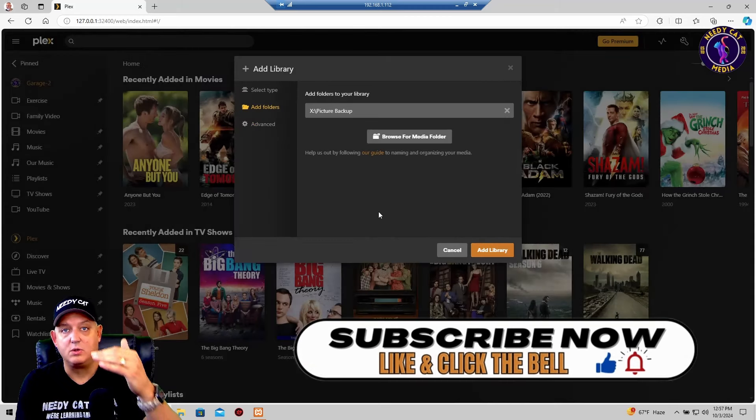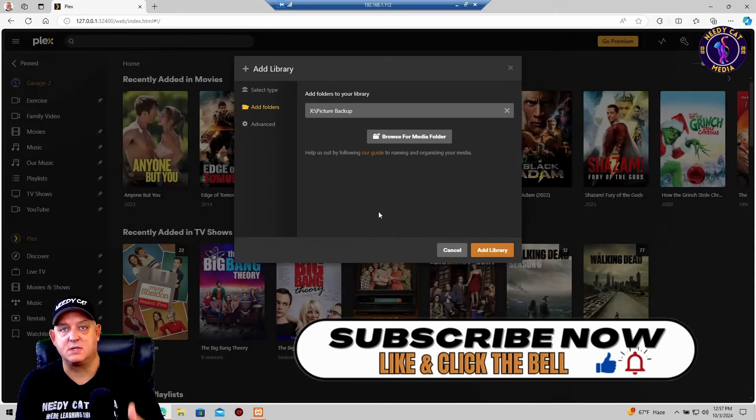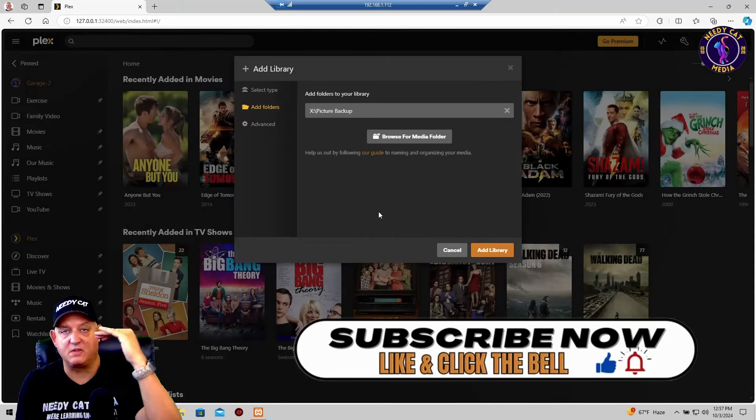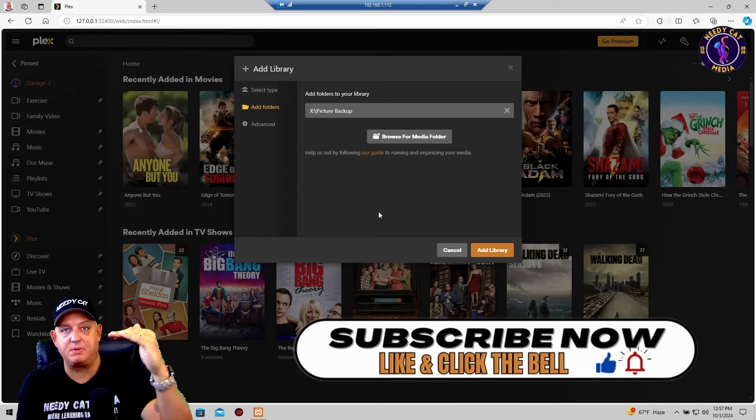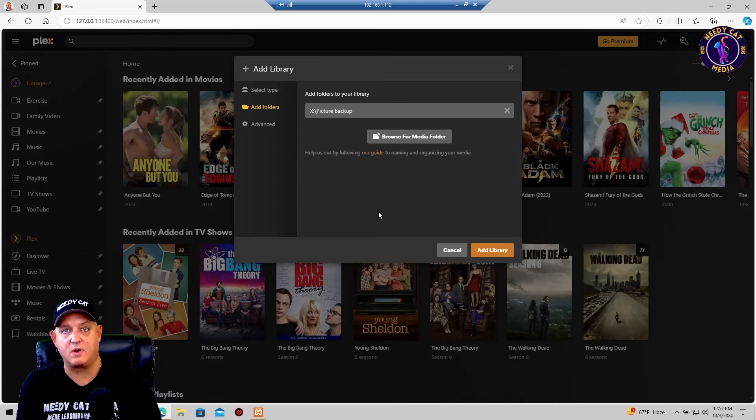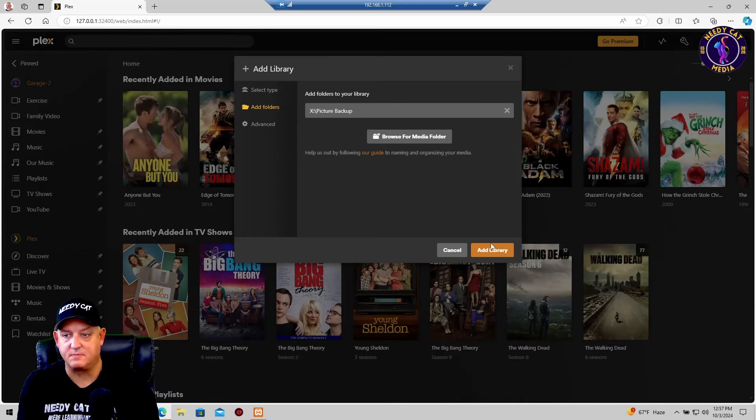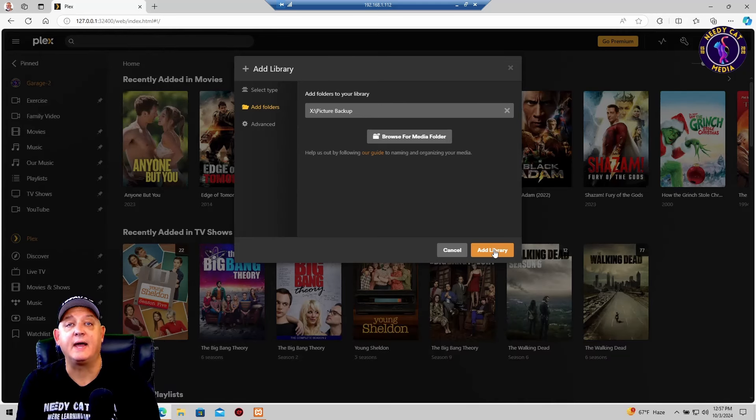Now you saw other ones in there. I just picked the very top because I wanted to pull everything else in and then I'm going to click add library.